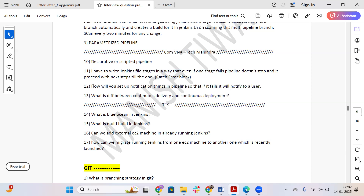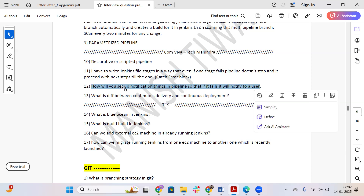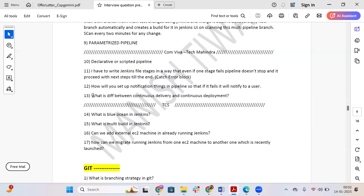The next question is: how will you set up notifications so that if the pipeline fails, it notifies users? There is a concept of adding notifications in Jenkins that you can learn about from the Jenkins documentation and implement accordingly.